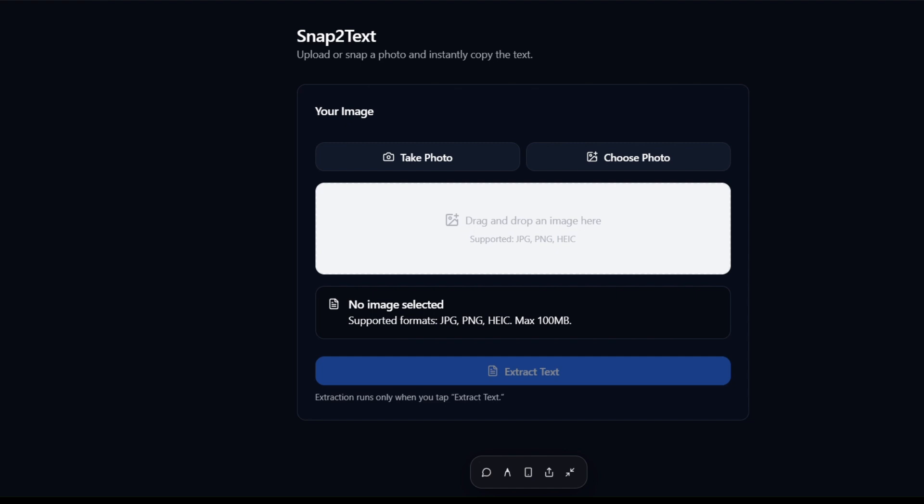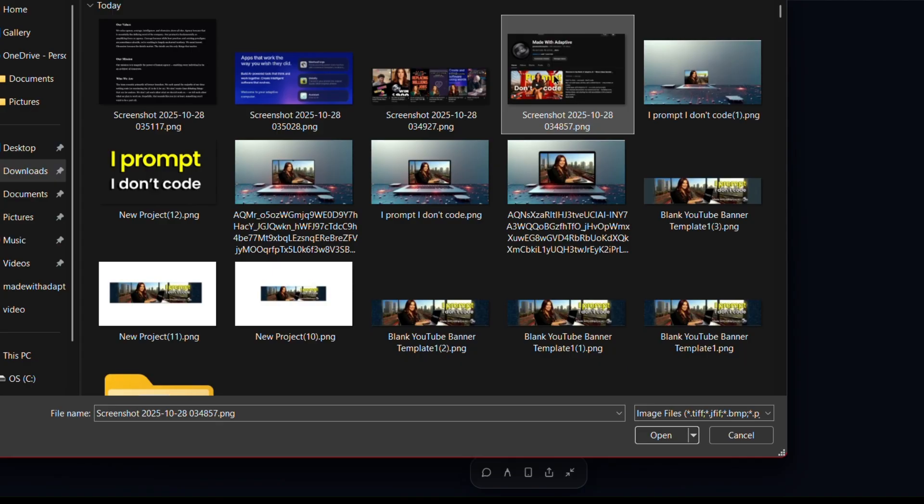So, here we are. This is our finished app, and honestly, Adaptive didn't just do what we asked. It went a step further. We asked for an app that can read text from an uploaded image, but Adaptive also added a camera function, so we can take a live photo and extract the text instantly.